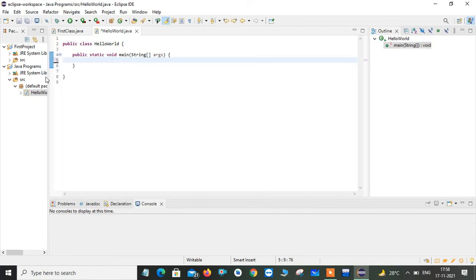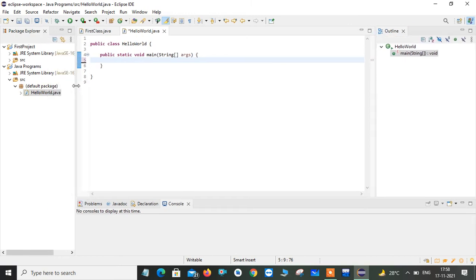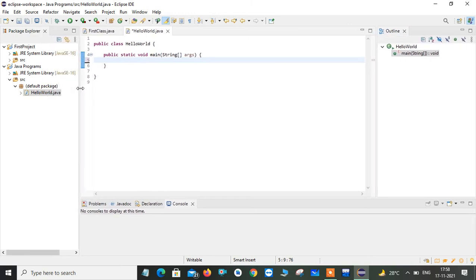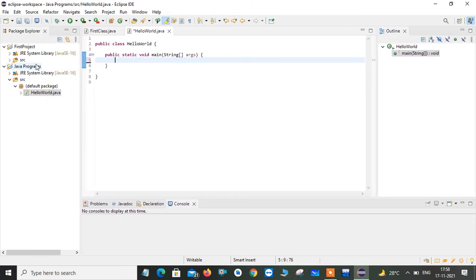See, this is a skeleton is shown for you. This is a project which I had created. And this is my SRC where all my programs I can save.